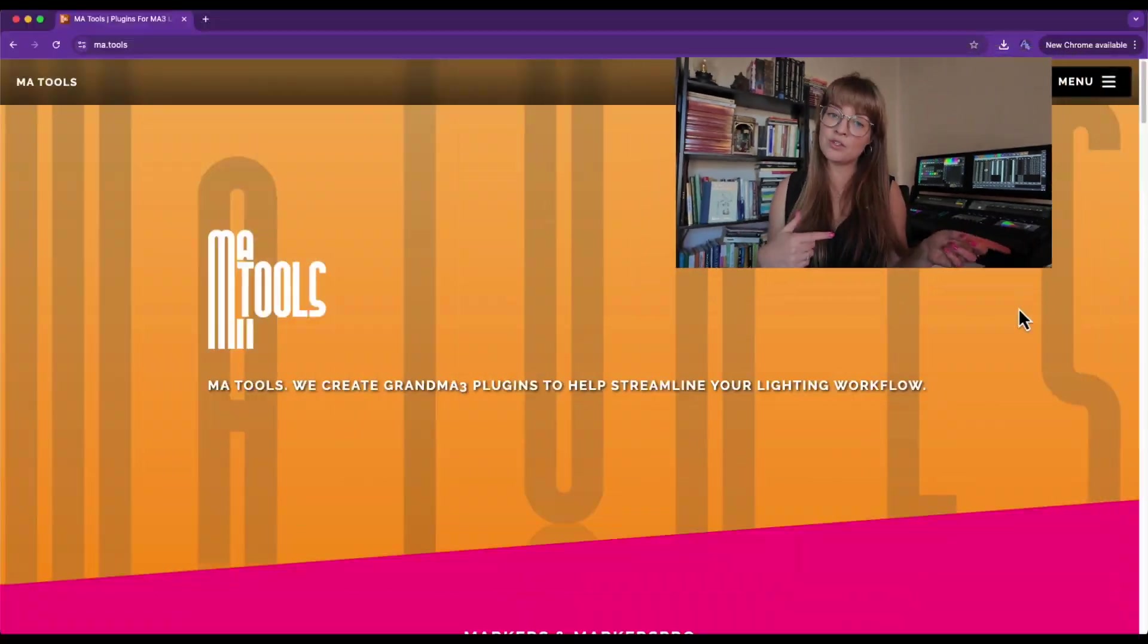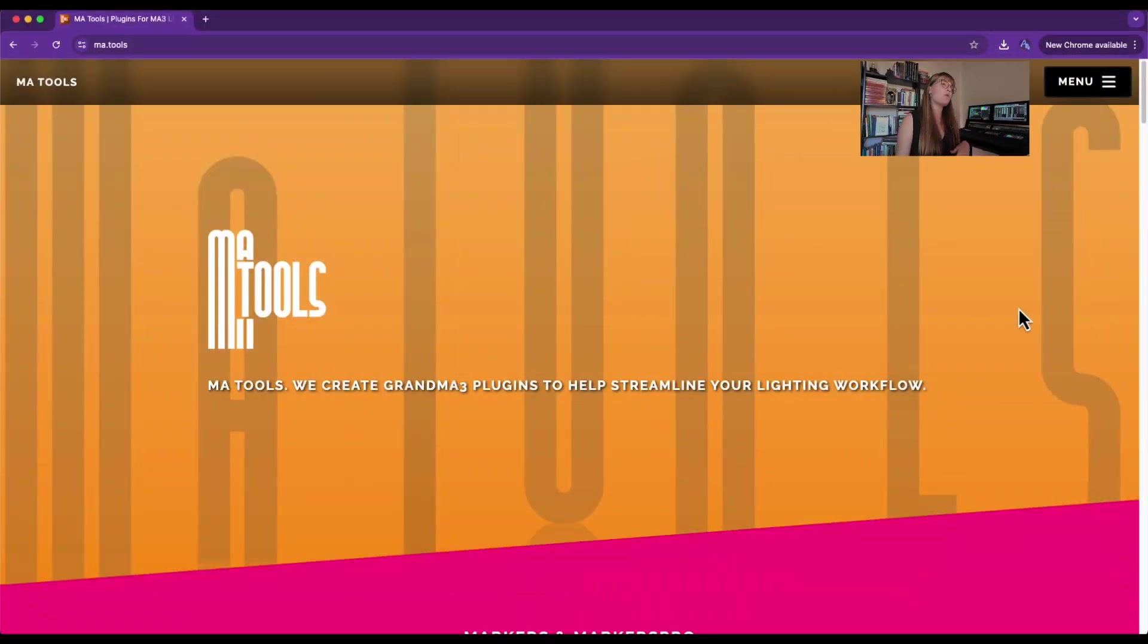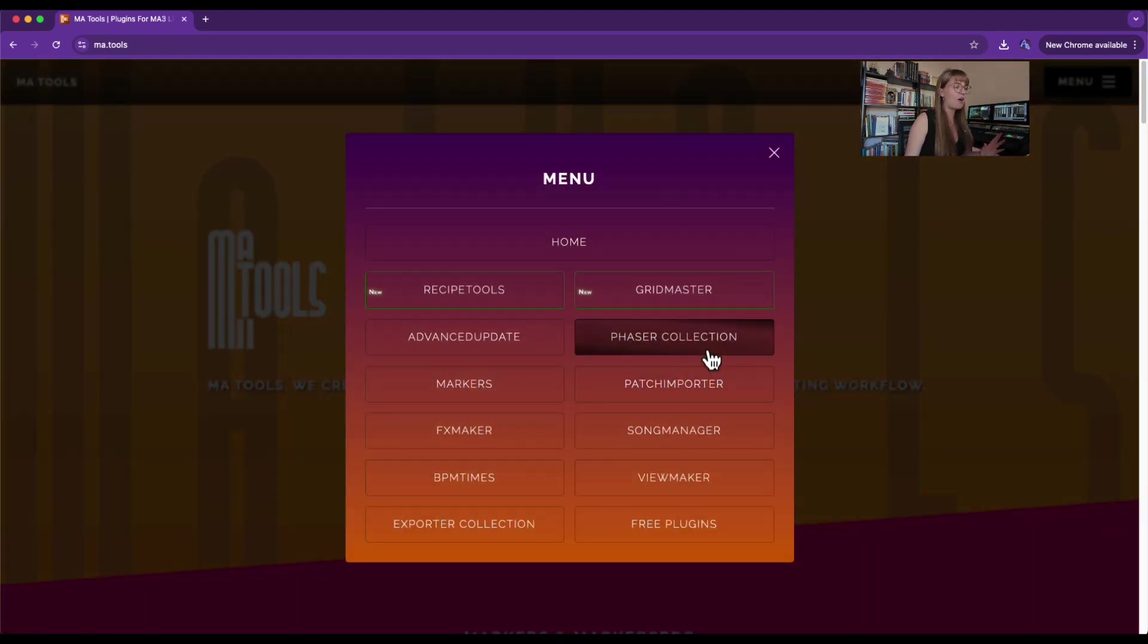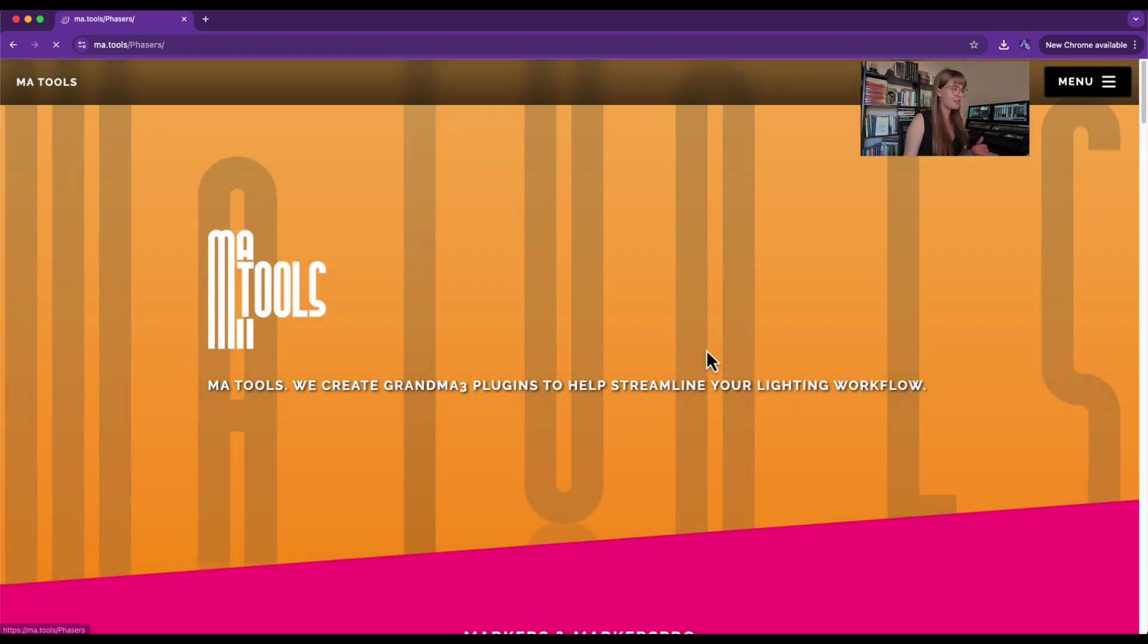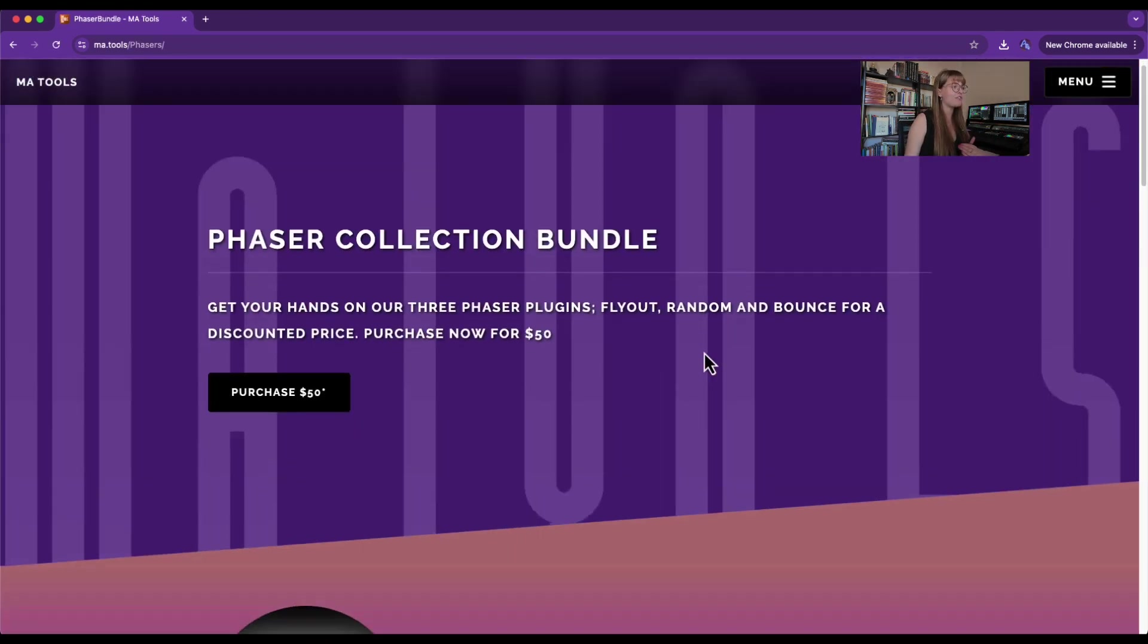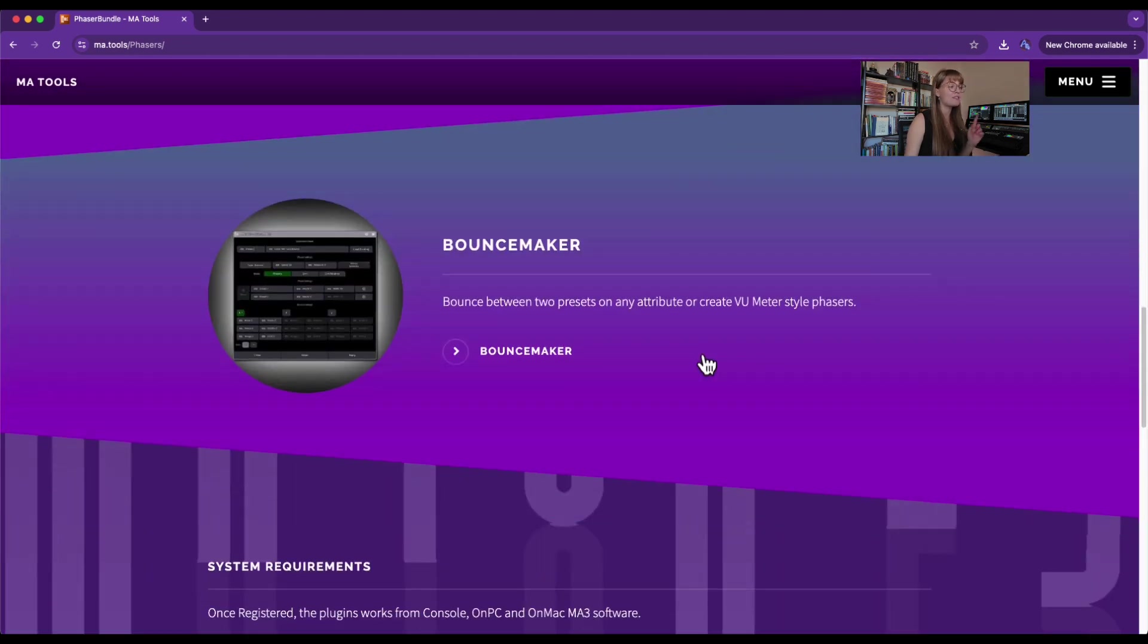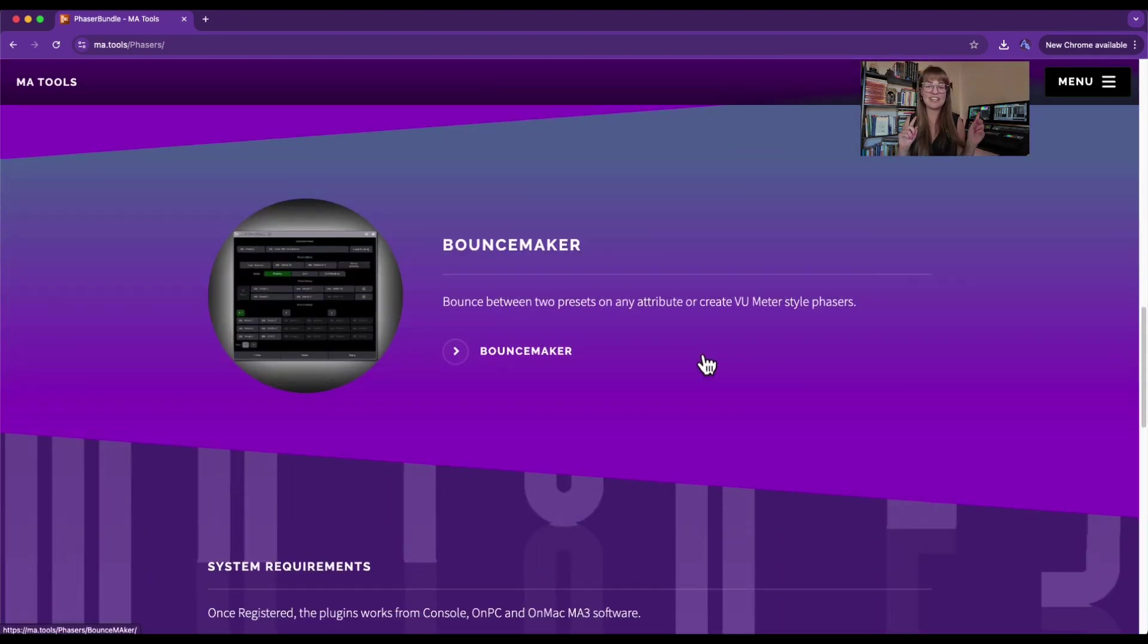What makes me especially excited about this one is I get to talk about some amazing creators out there who have been making plugins that have been helping all of us programmers around the world. And those are our friends over at MA Tools. Within their library of many plugins that I highly recommend checking out, under the Phaser Collection, you're going to find one called the Bounce Maker, and the Bounce Maker is what we're going to be using here today.